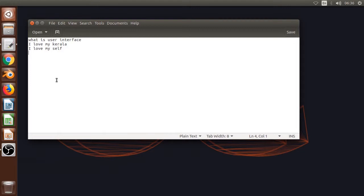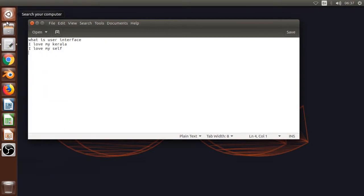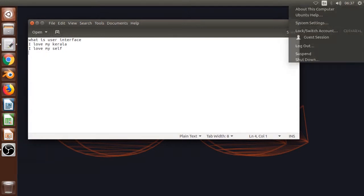This is the GUI — the graphical user interface. This is the screen. This is the buttons. This is the icons.